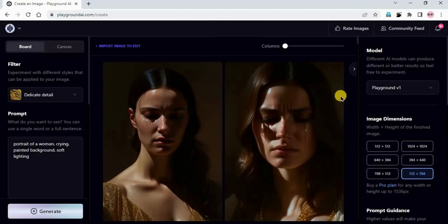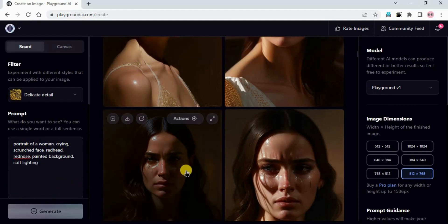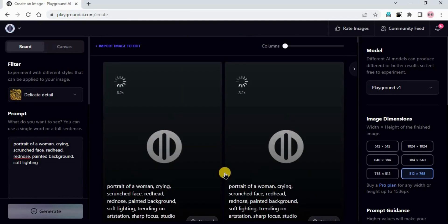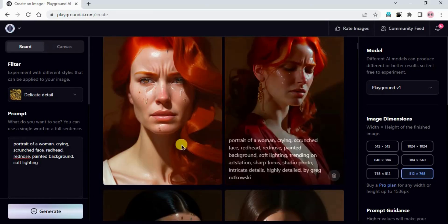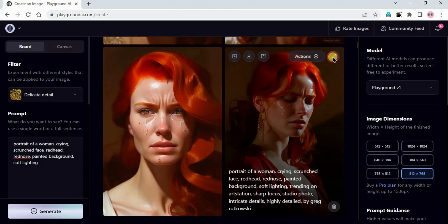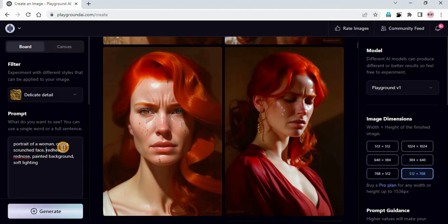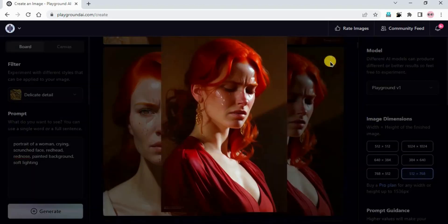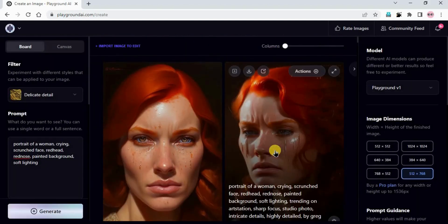This is a good output. Let's add more to the crying prompt. Generate: portrait of a woman, crying, crunch face, redhead, red nose, painted background, soft lighting. These two are good images. We put 'redhead' so they made the hair red - if we remove it that will go. This is good output, you can play with this prompt and make changes.